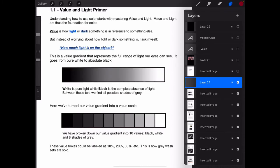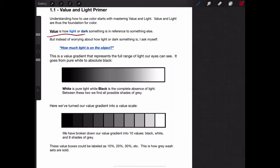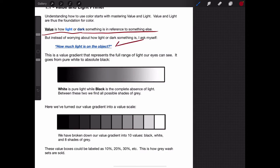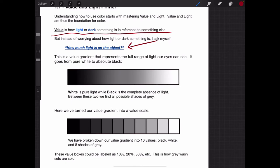The first thing we want to do is say what is value. Value is how light or dark something is in reference to something else. That is already too confusing, so instead we're going to call it how much light is on the object. That's what value is going to mean to us, and that's how we think about it.